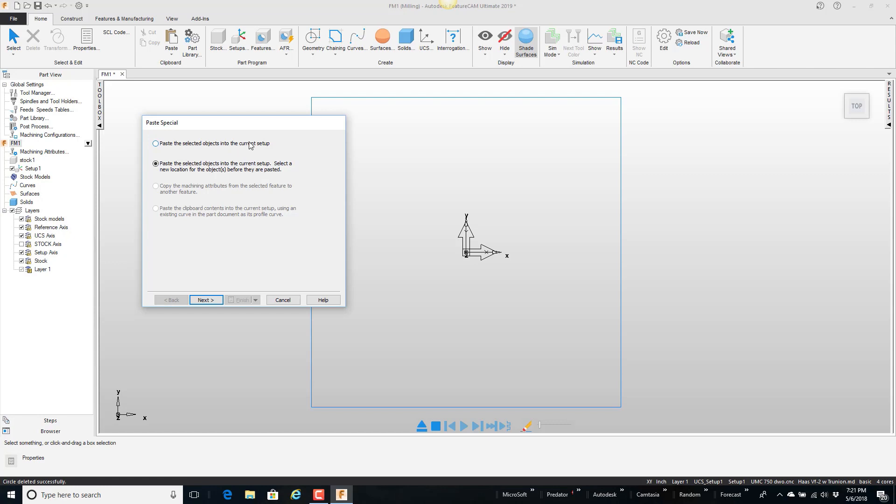Then it comes up with some options here. It says paste these selected objects into the current window. If I select that then it's going to paste them right here. Exact same XY they were stored from. Or I can say paste and define a new location. So I'm going to say next.